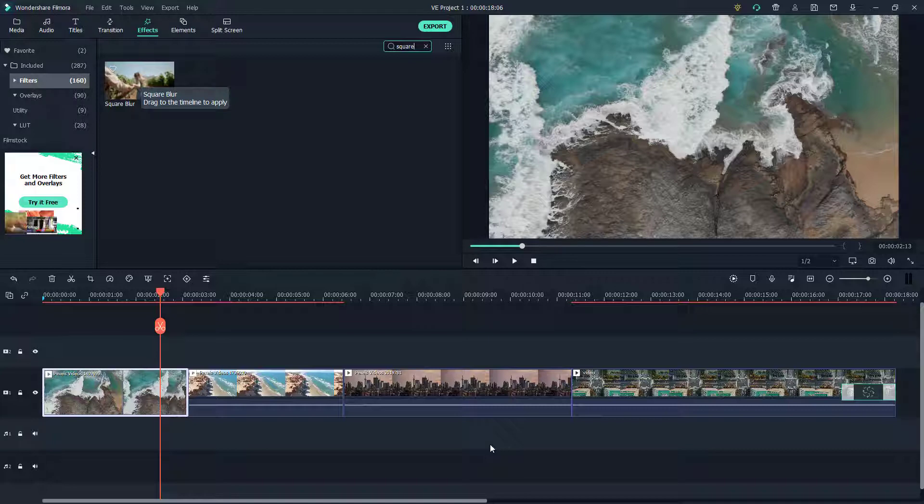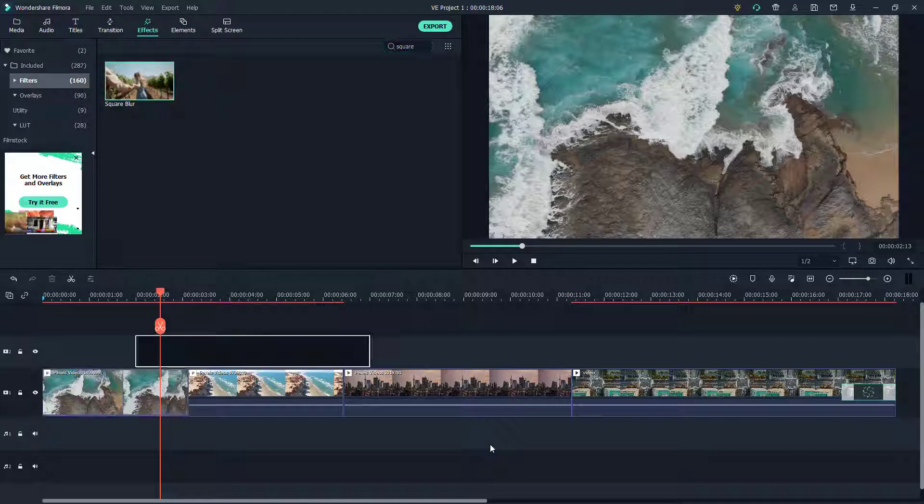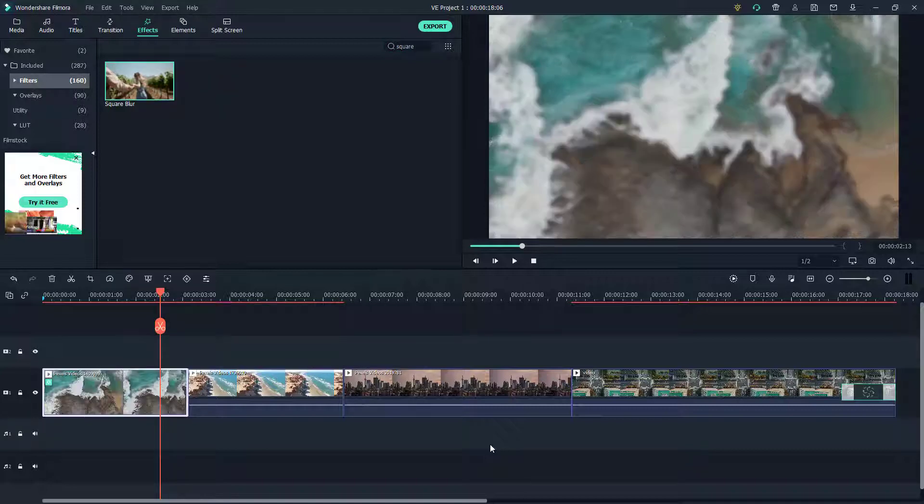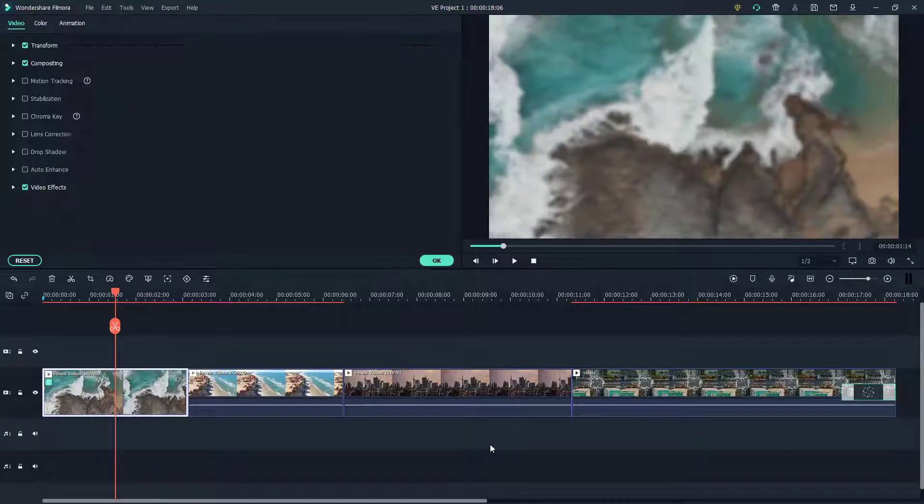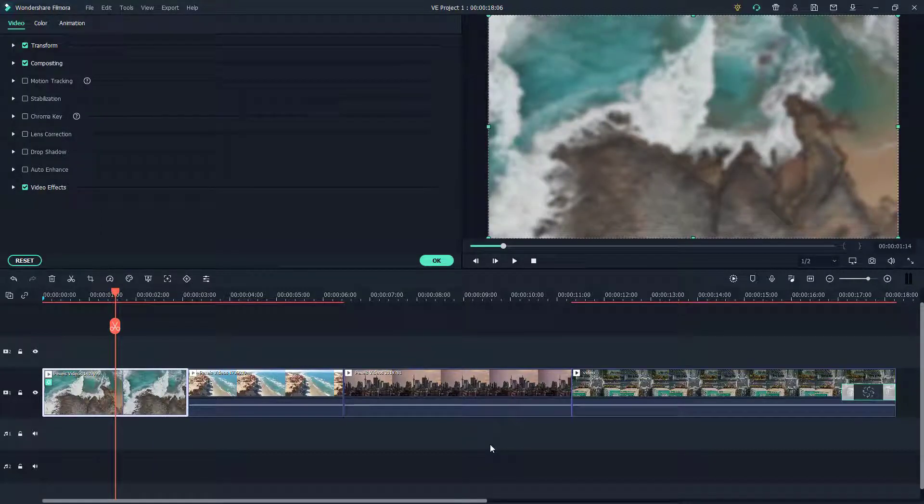I'm going to drag this and keep it on this clip, and you can see that this is what you see. If I were to double click it, you can see what happens.